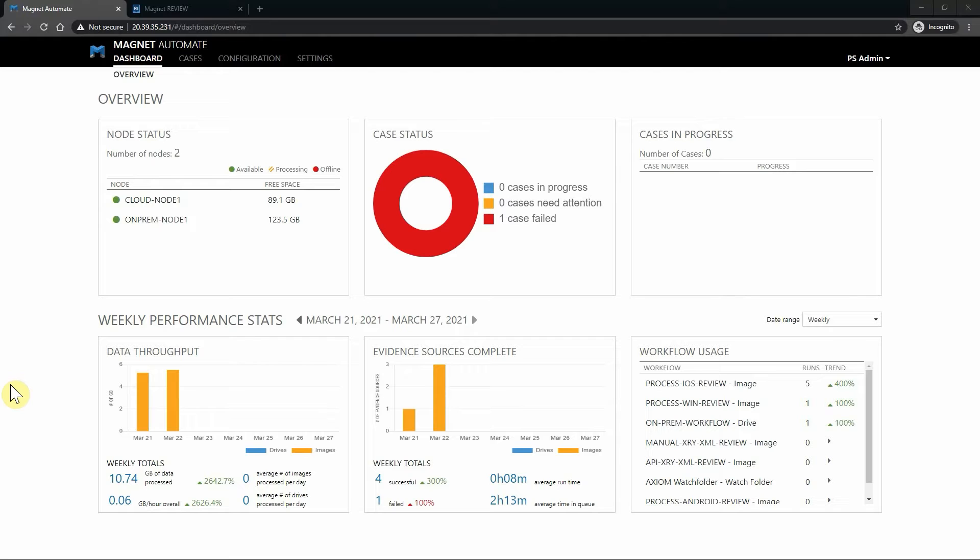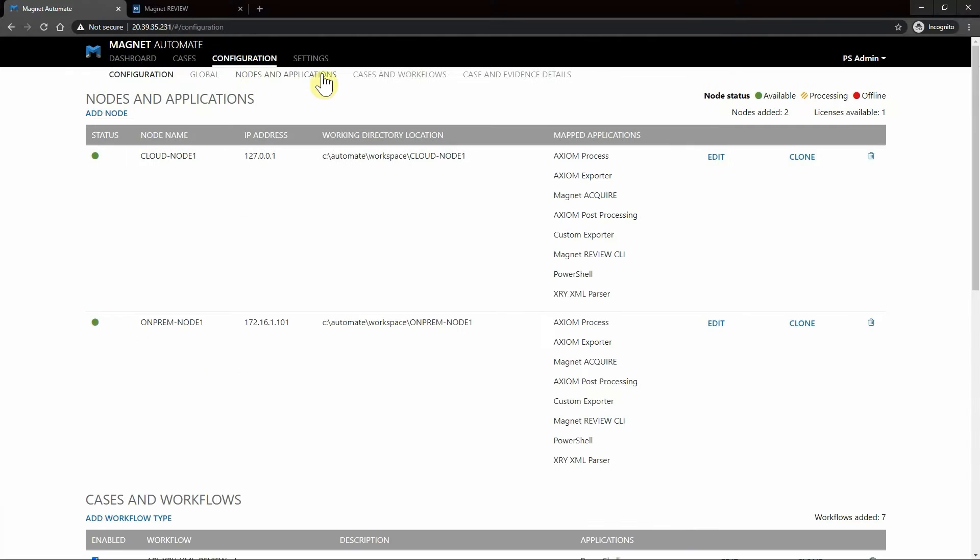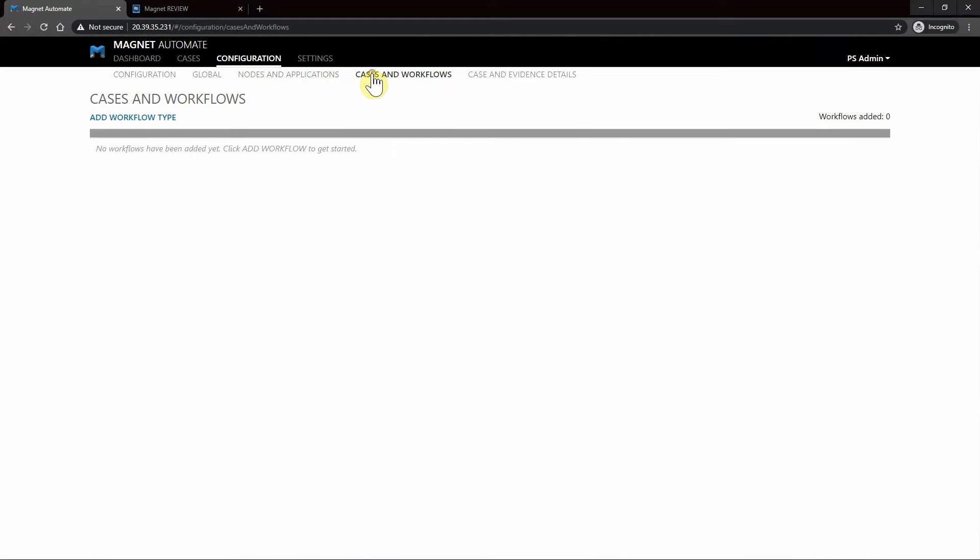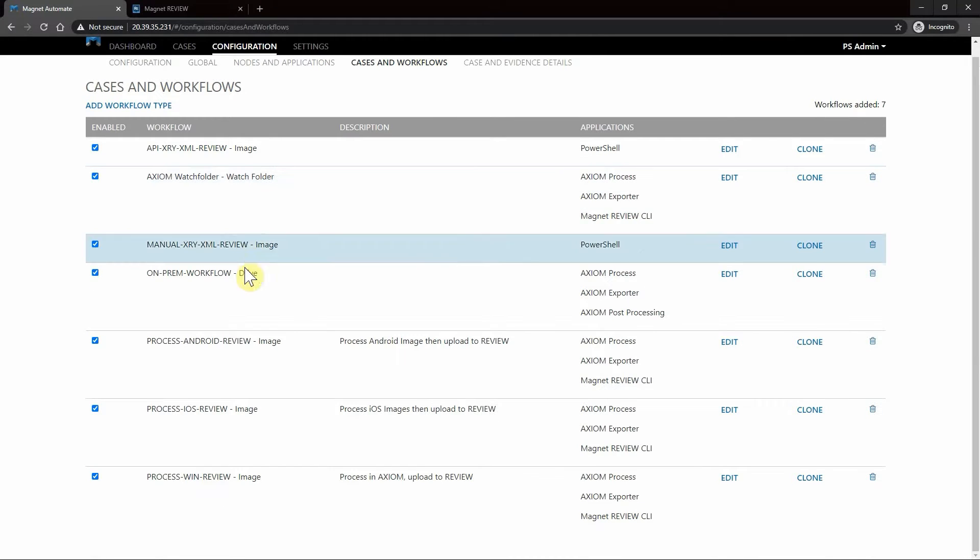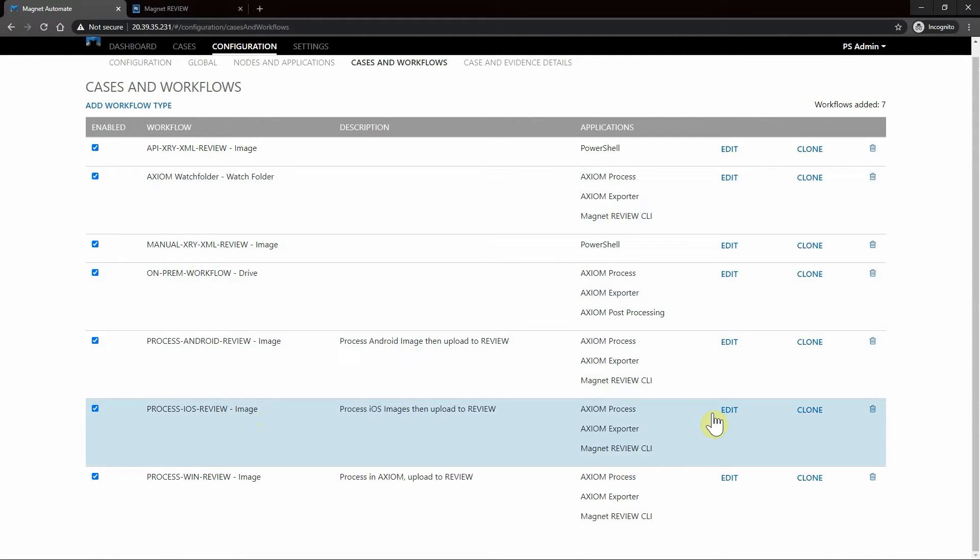Before we get started I'd like to take a quick look at the workflow we'll be using. I'll go to Configuration, Cases and Workflows. As you can see we have several different workflows already built out, but today we're going to be looking at this Process iOS Review for an image.